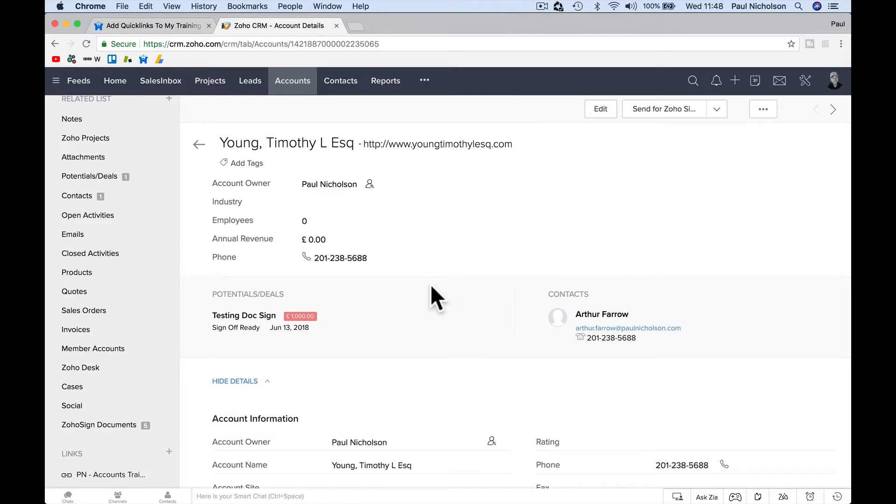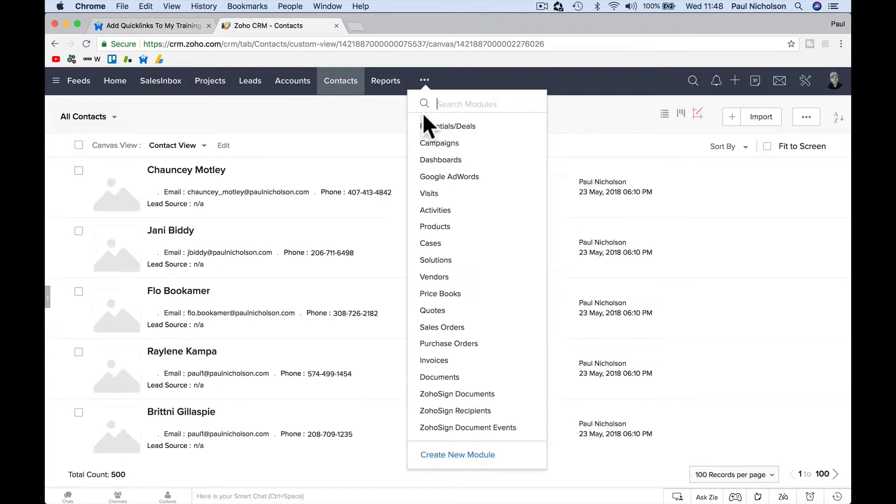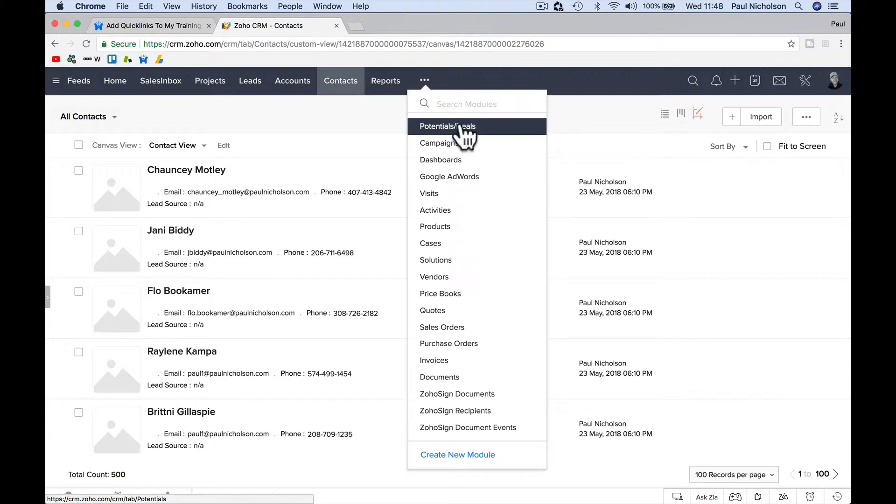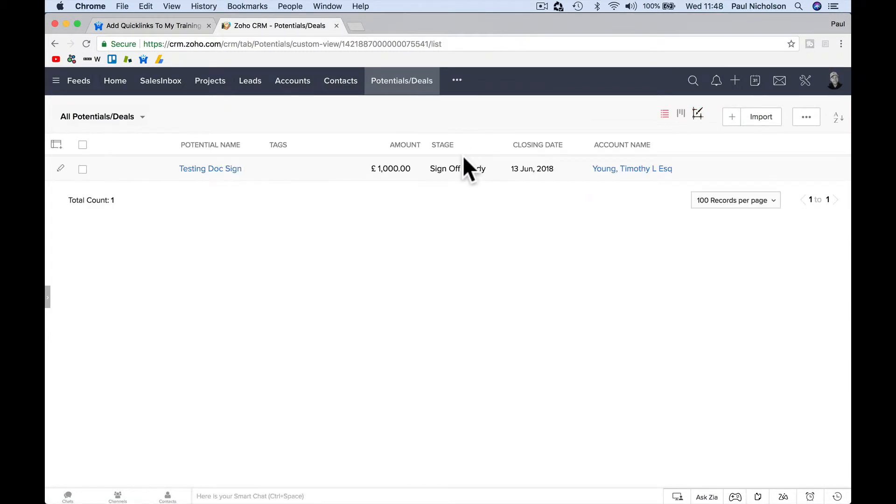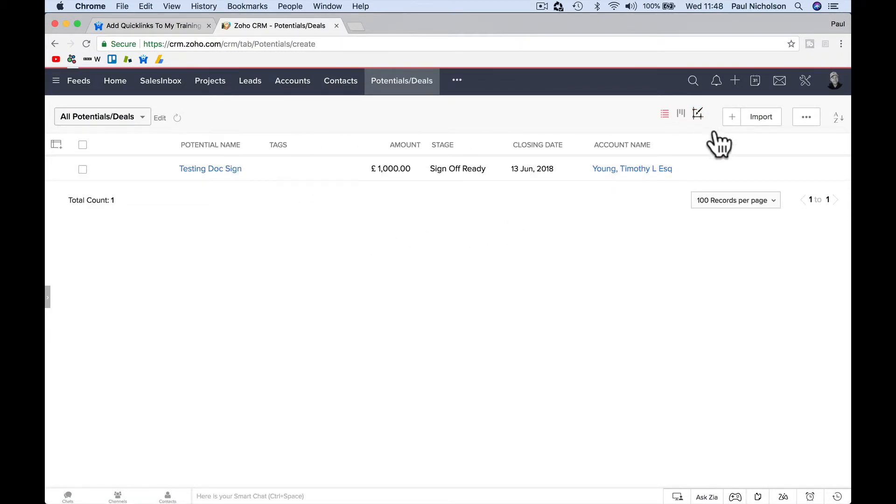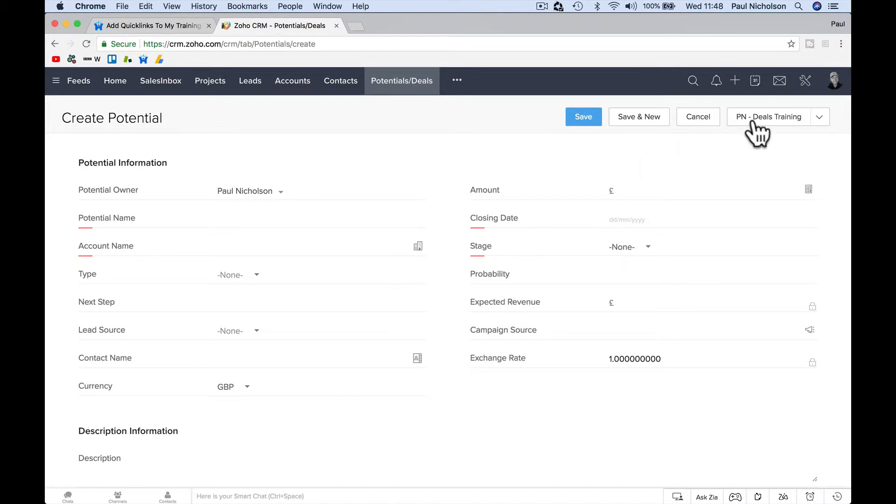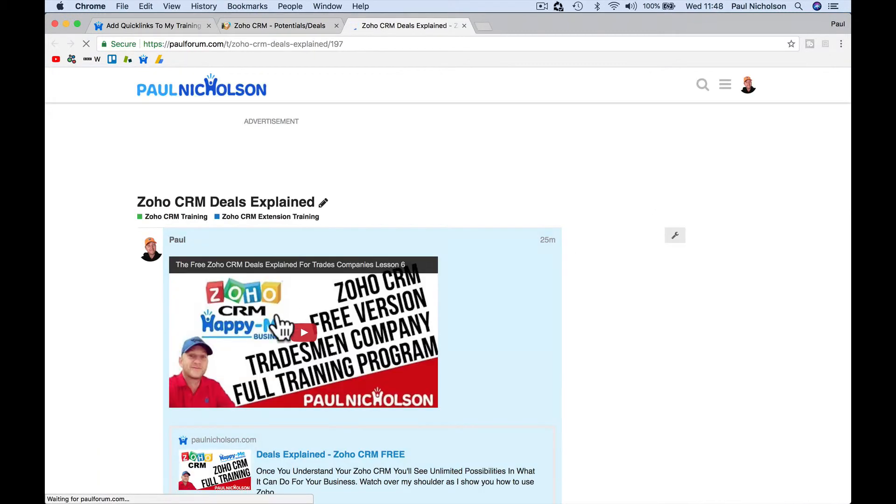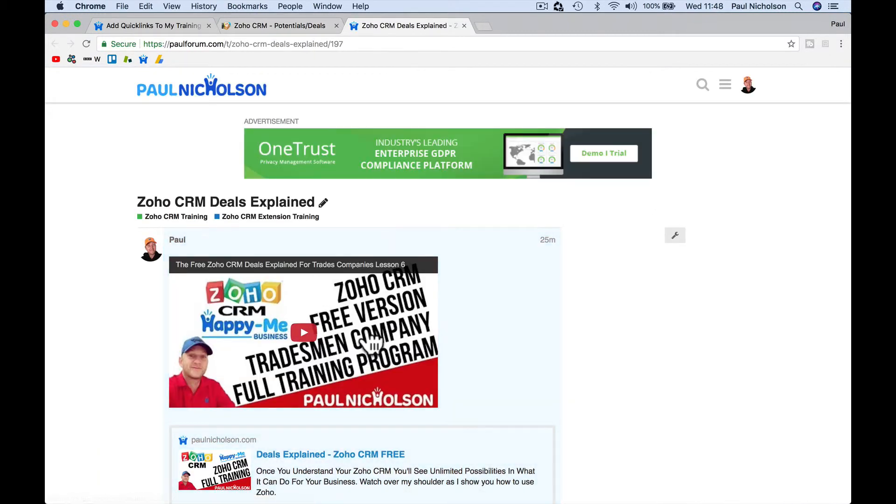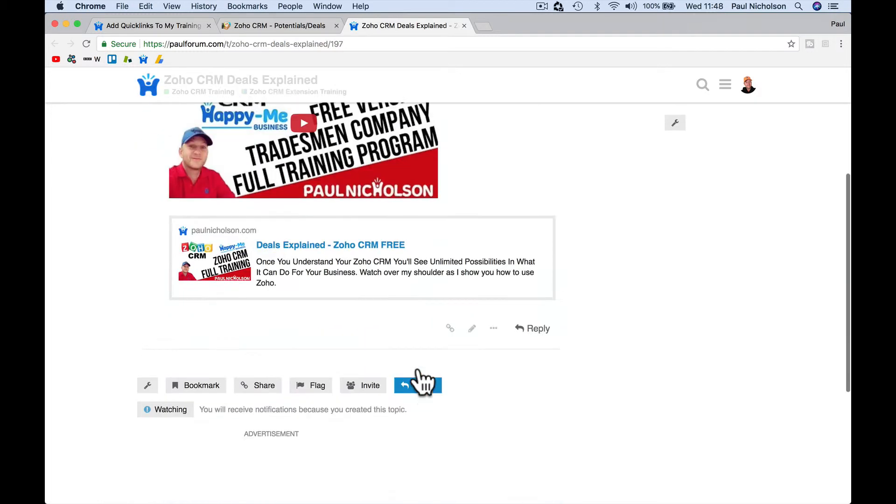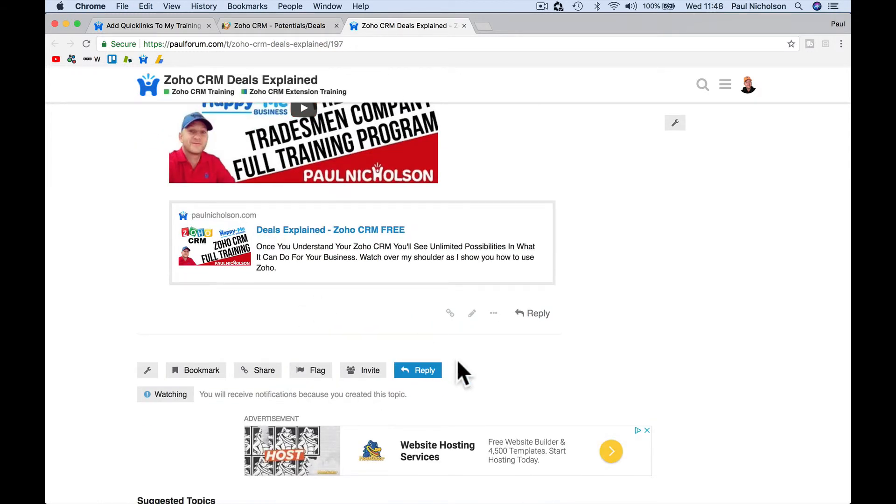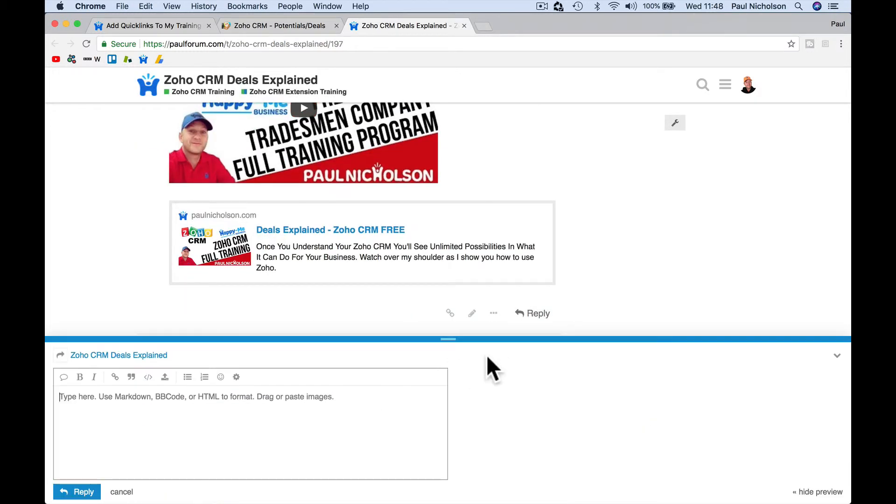So when you've got new employees or you've got people who haven't used certain things, you might want to go to deals, potentials or deals, but yours will say deals. When I go to add, PN deals training, and I will edit this page and this is a discussion forum where people can reply.